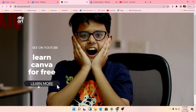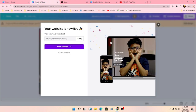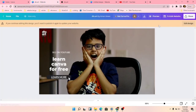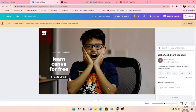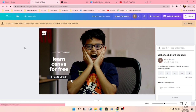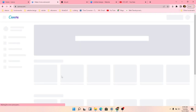Now we will go to publish our website. We can go to our next video.